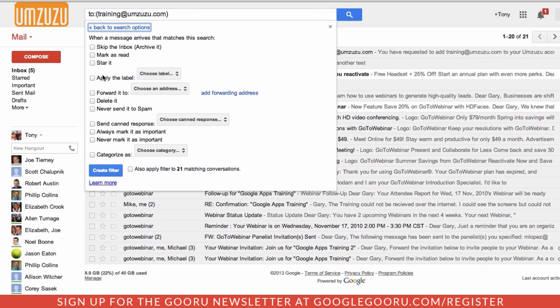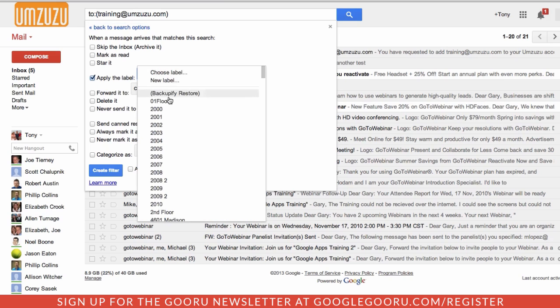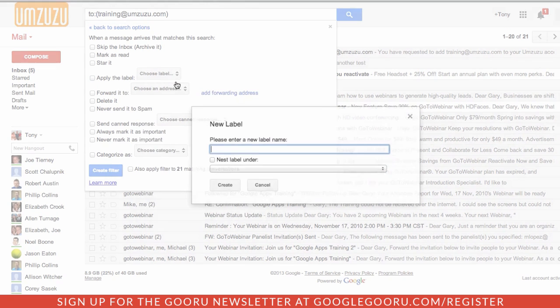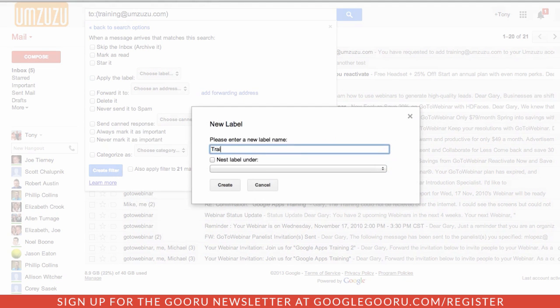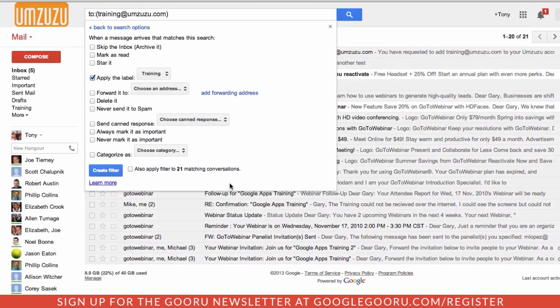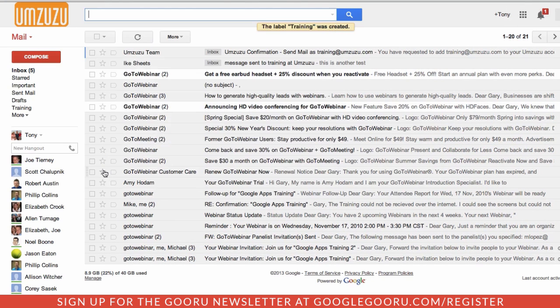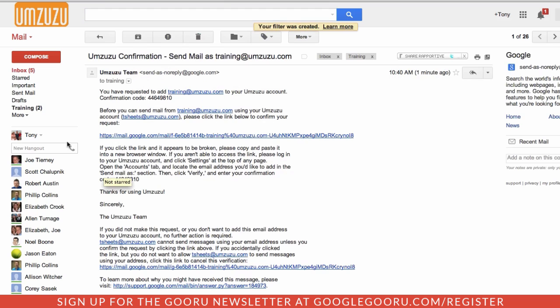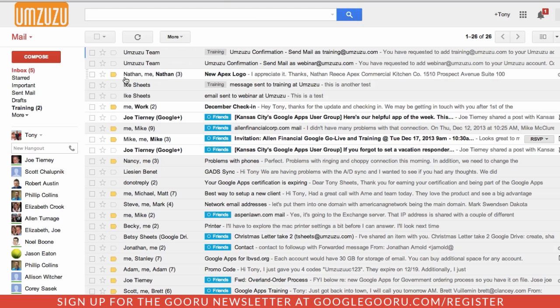I want to apply the label. We'll do a new label called training. And we'll go ahead and match that to the existing conversations as well. So now in my inbox, we'll see that messages sent to training have the training label.